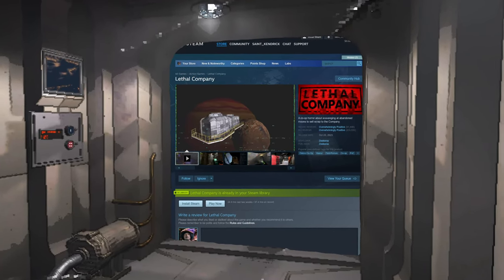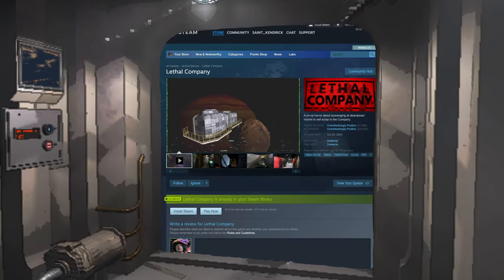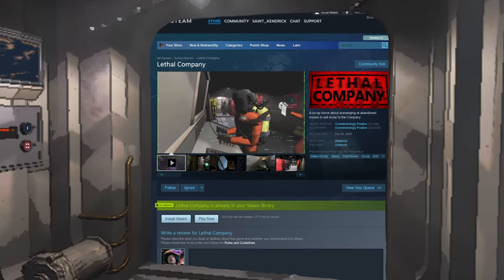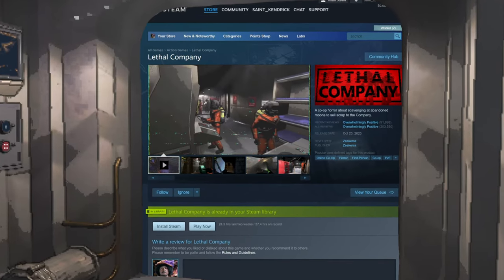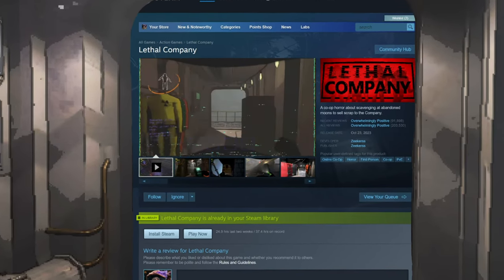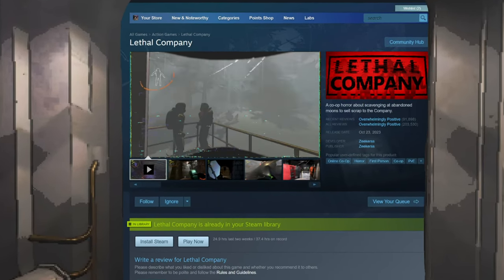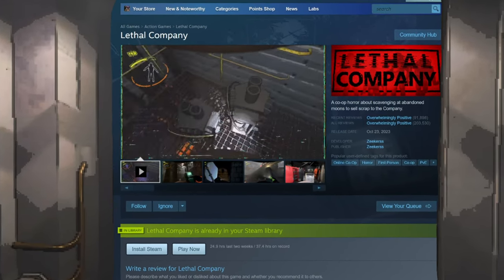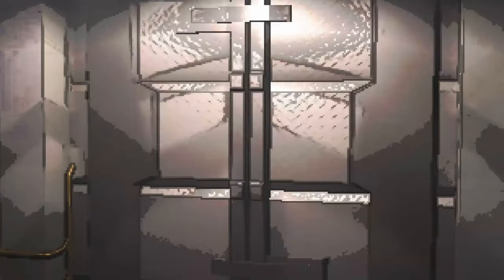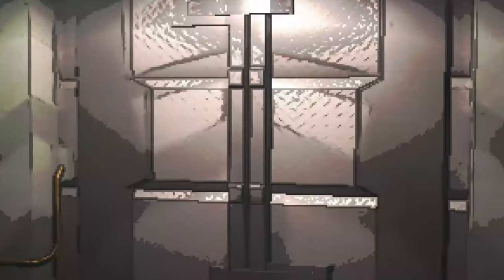For a game with overwhelmingly positive reviews and a low price point of $9.99, it's great on paper, but it's just missing something that's been staring at us this entire time.